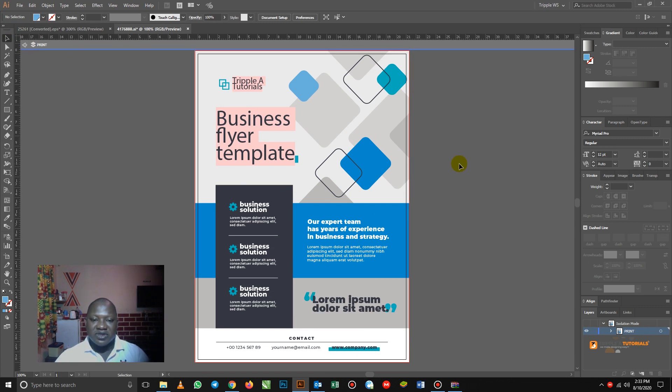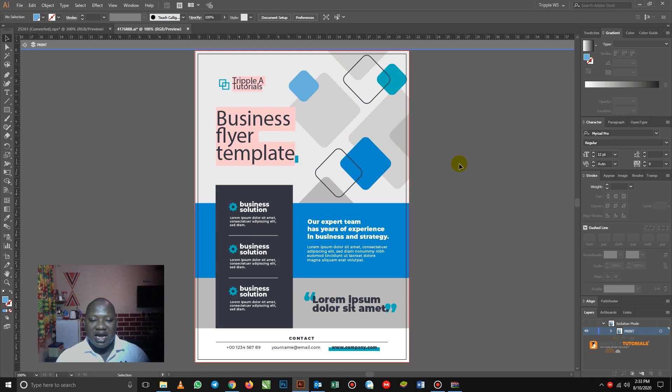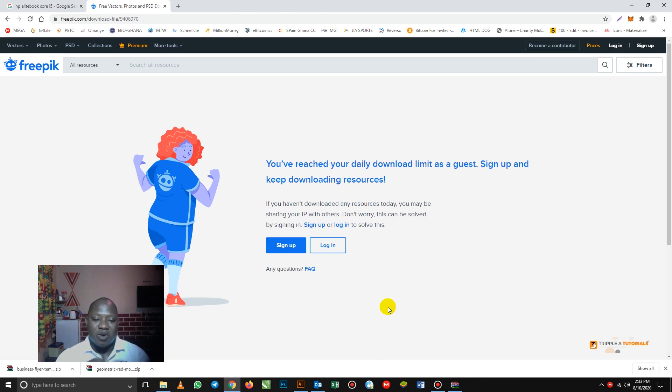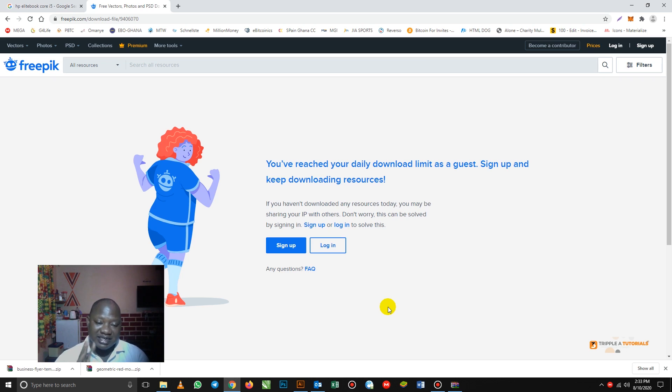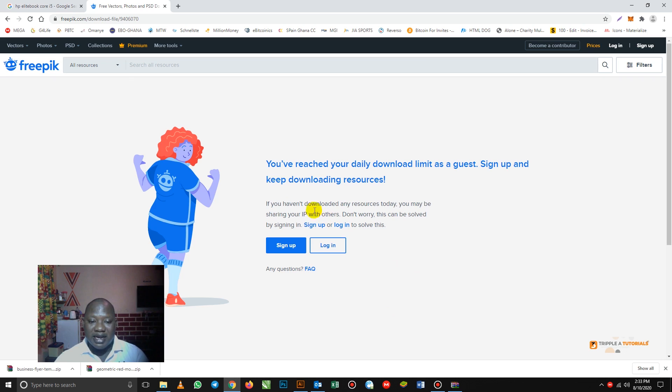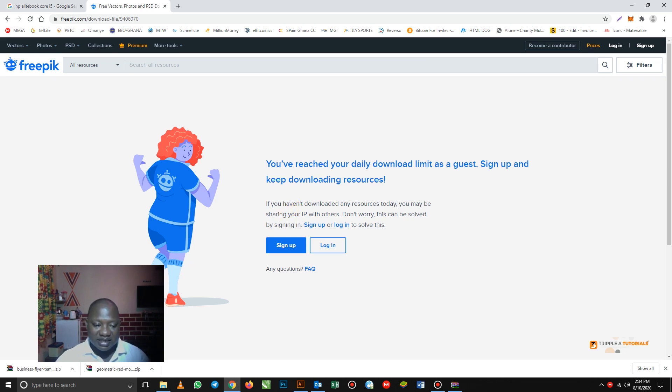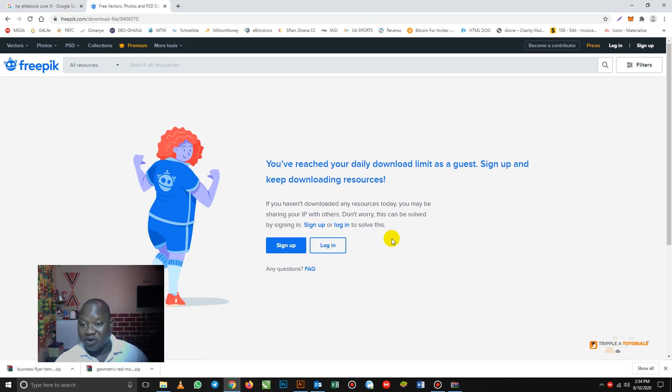So guys, I want you to go into the Freepik. And let me explain the reason why I get this message here. I get this message here because I haven't logged in. When you log in, when you sign up with them, you can download five designs. And when you have been signed in, you only have access to download only two files. So as you can see, I've downloaded two files already. So that's why they are telling me that I have reached my daily download limit as a guest.